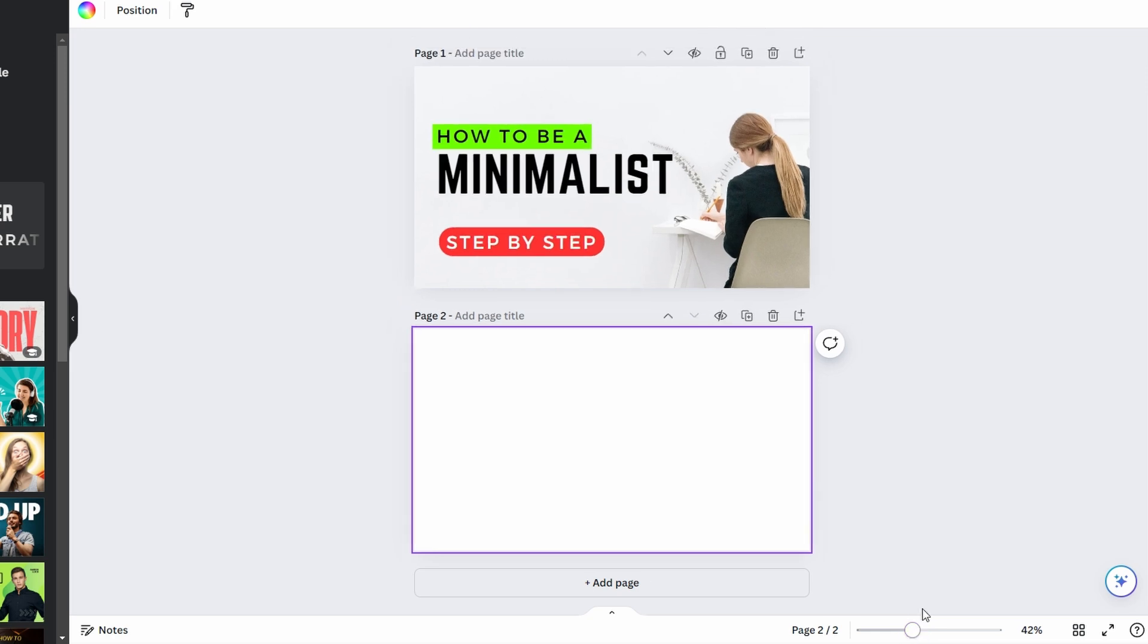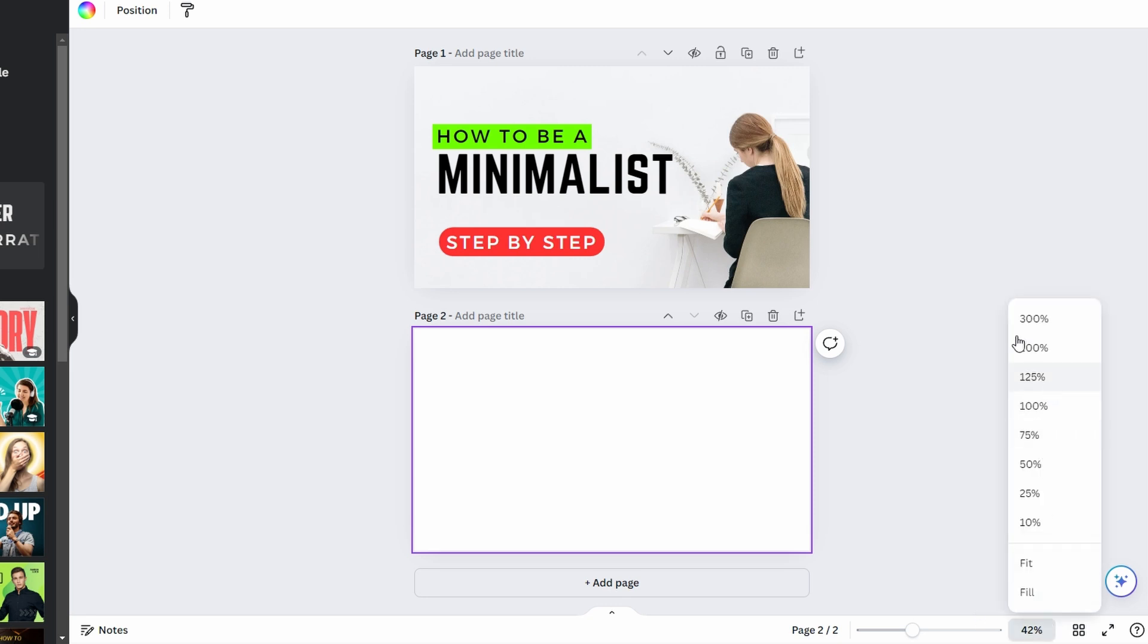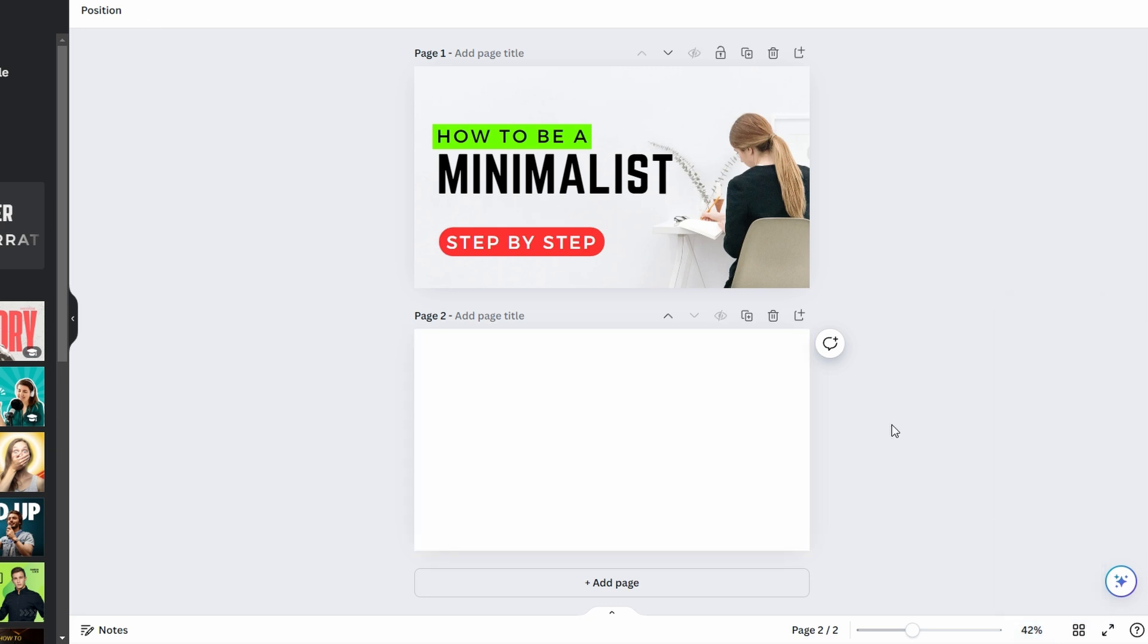Next to the zoom slider in the bottom right corner, click on the percentage number to open a dropdown menu where you can select predefined zoom levels like 50%, 100%, 200%, etc. This fits the entire design page to the workspace and expands to fill the entire width of the workspace.